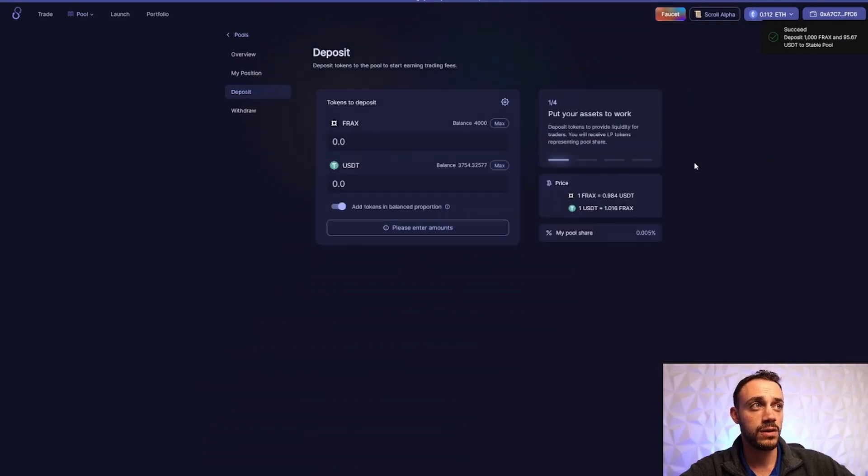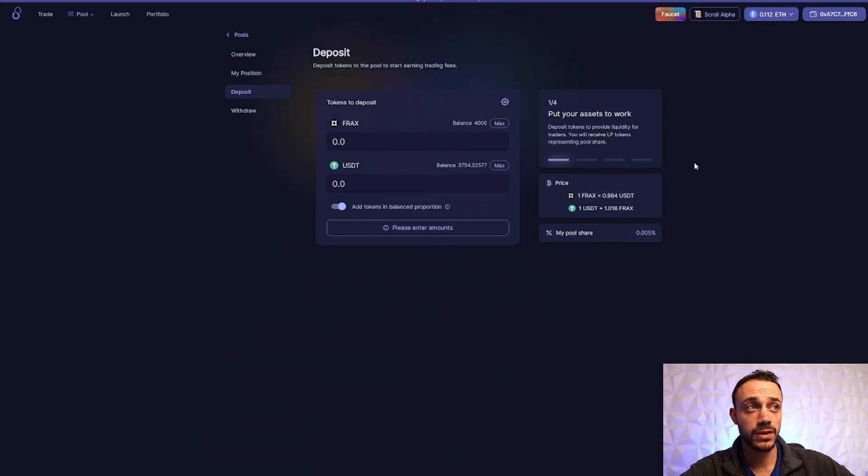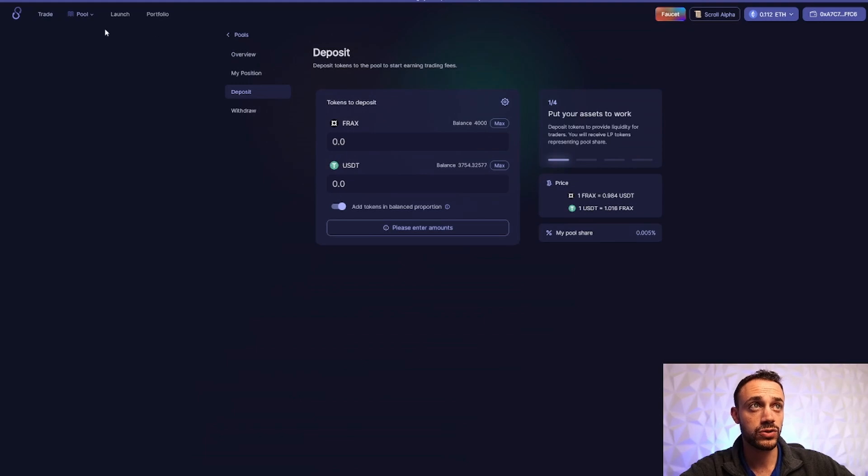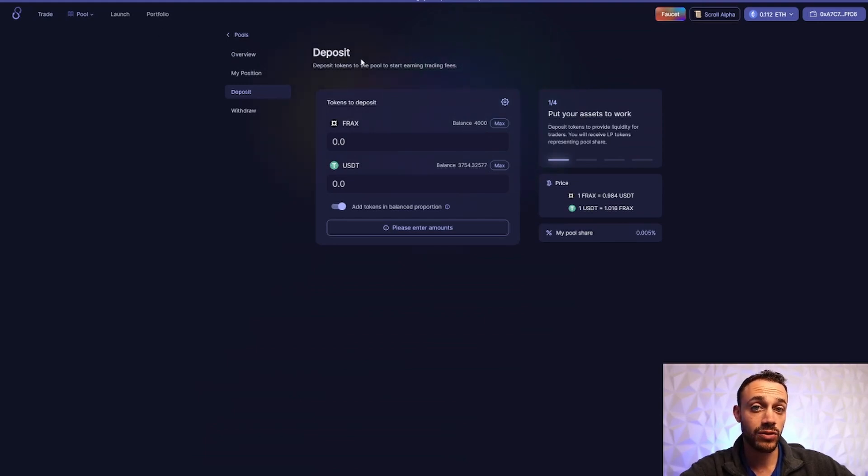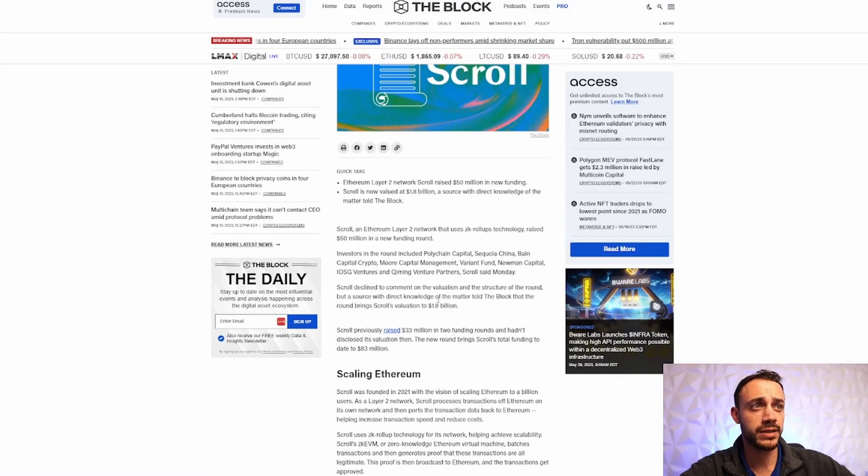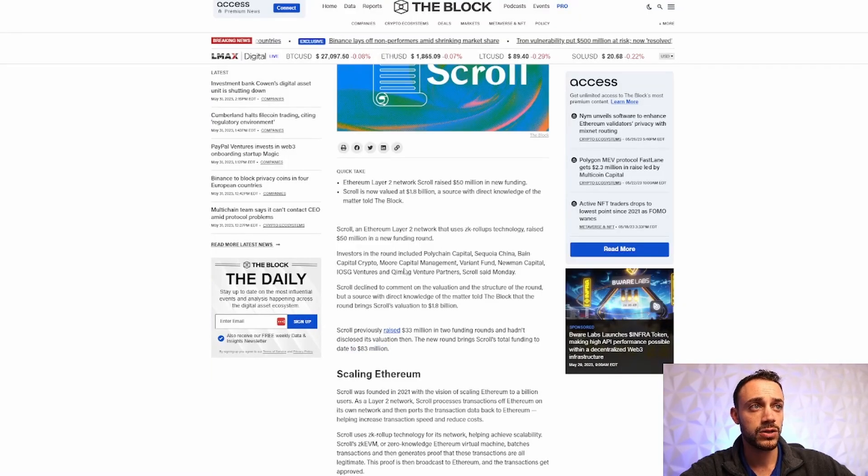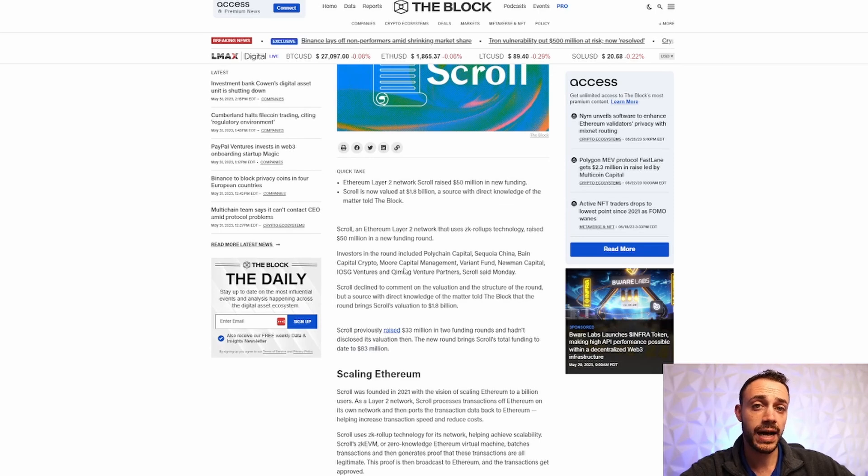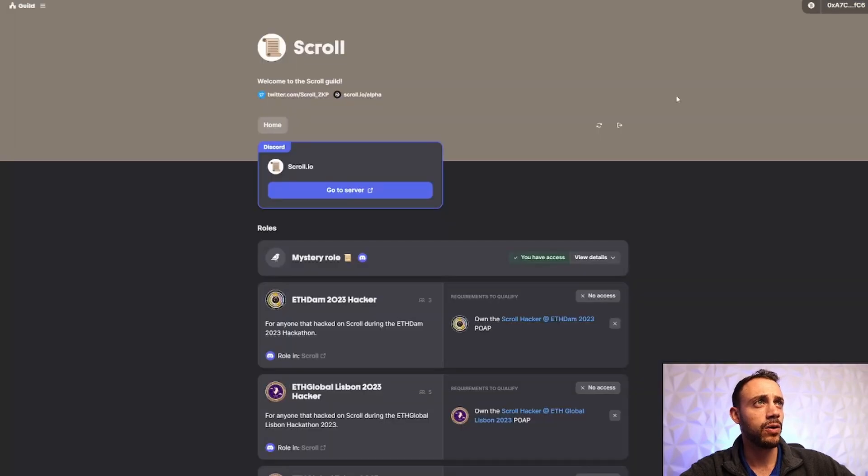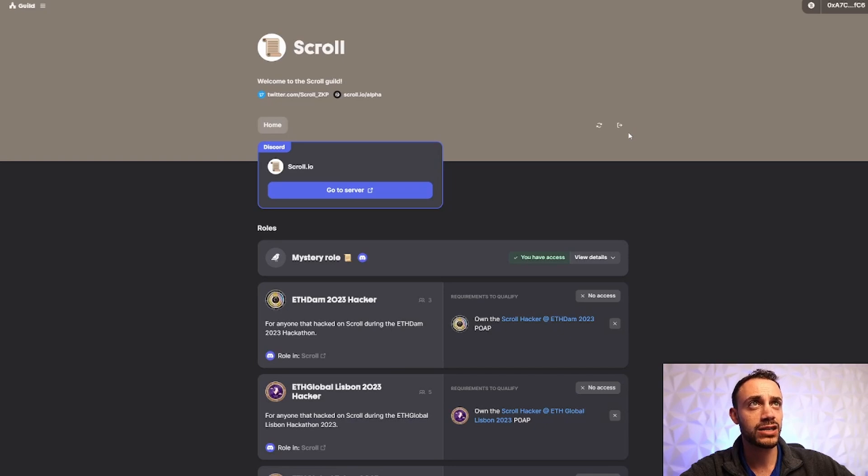So this is the gist of it. These are the three main applications that you can use. As far as I know, the three only applications you can use on the scroll alpha test network. So use them, like I said, every two, three weeks, come on up here, do some transactions. And then I'm doing this on multiple wallets. I would recommend that you do it on multiple wallets too, to get as much money as possible. Because you know, these guys got $83 million thrown at them. They're most likely going to do a token airdrop. So get your piece of the pie, if you know what I'm saying. So make a few wallets and do this.